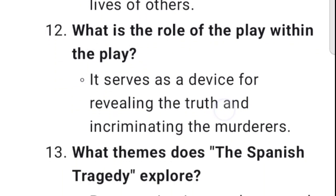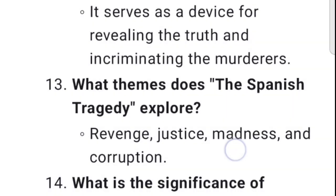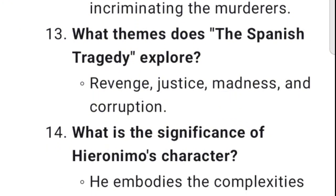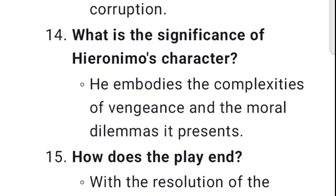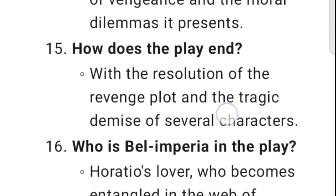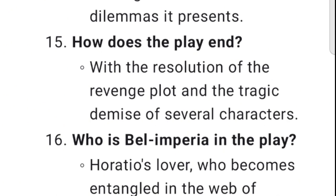12. What is the role of the play within the play? It serves as a device for revealing the truth and incriminating the murderers. 13. What themes does The Spanish Tragedy explore? Revenge, justice, madness, and corruption. 14. What is the significance of Hieronimo's character? He embodies the complexities of vengeance and the moral dilemmas it presents. 15. How does the play end? With the resolution of the revenge plot and the tragic demise of several characters.